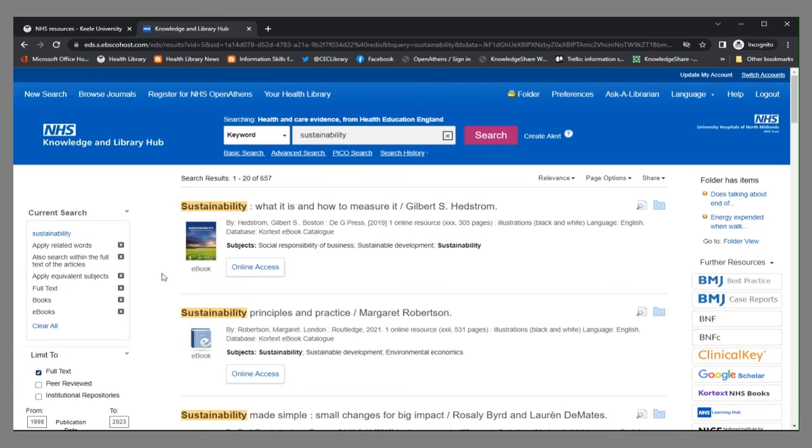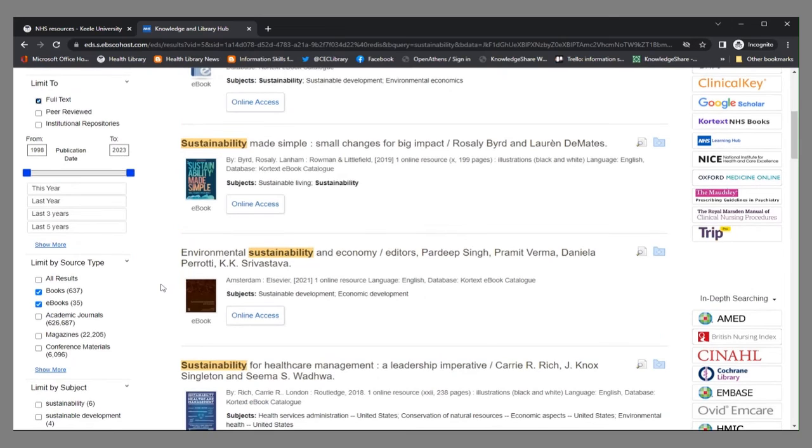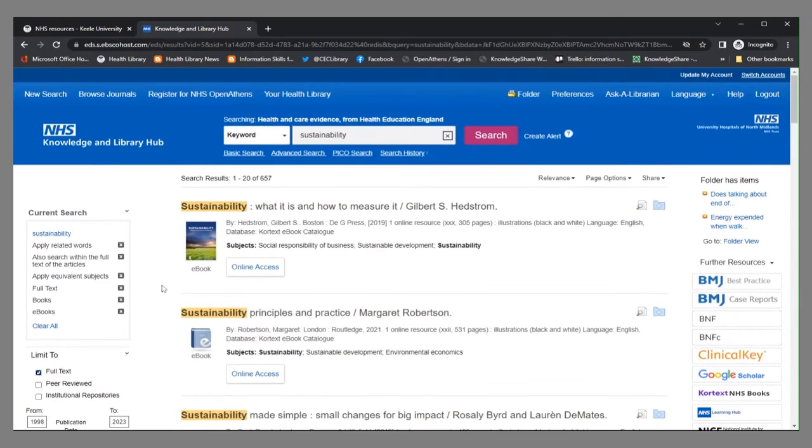You can either add more keywords if you want to reduce that number available there, or we can just start and have a look at some of these e-books.